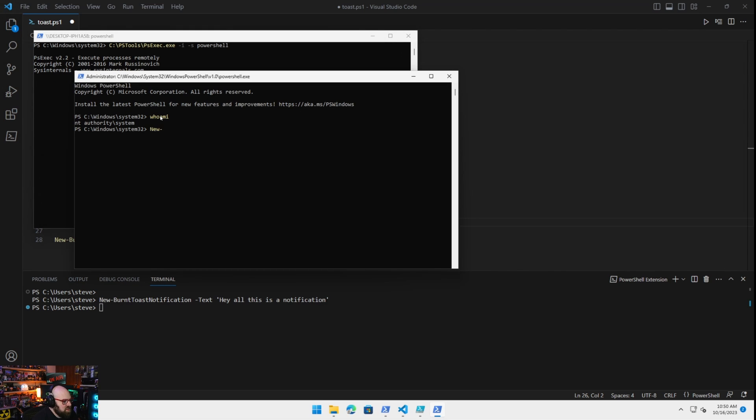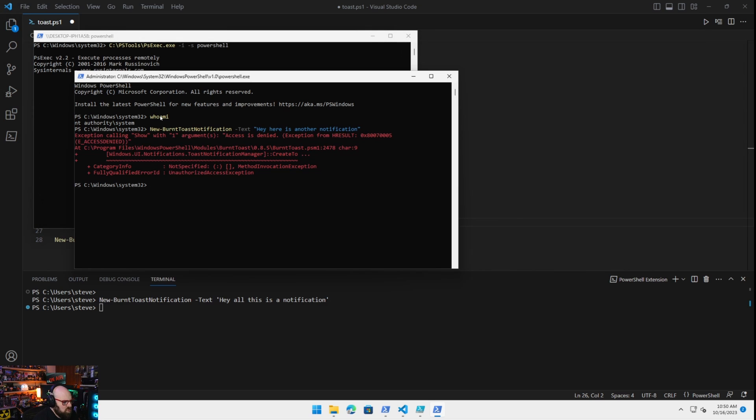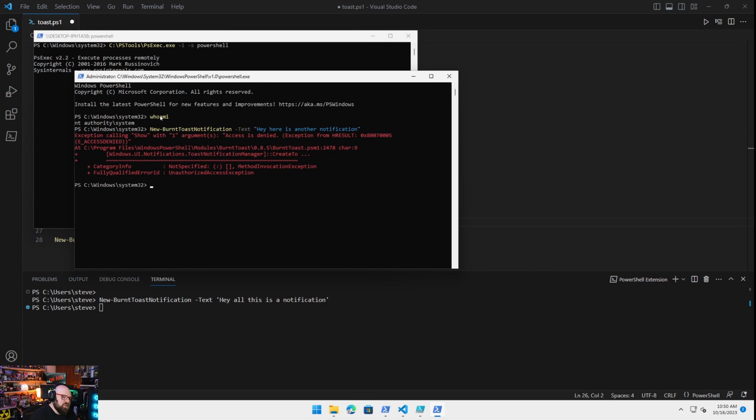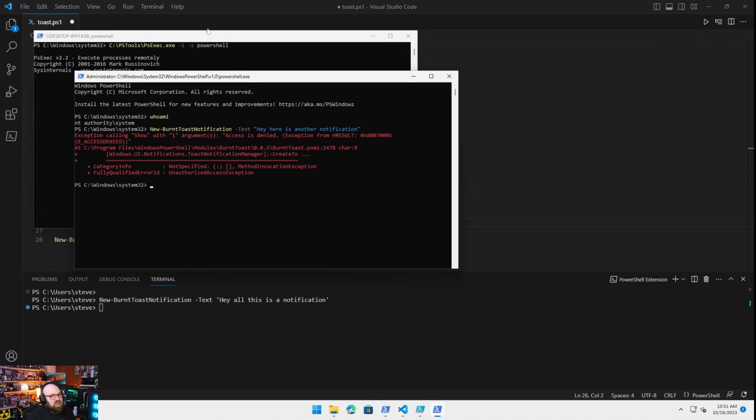I'm going to do the same thing. New burnt toast notification, text. Hey, here is another notification. Oh, access is denied. But we're system. The way Windows works with toast notifications is we cannot execute them as system. Now this has been a problem. And in the past when we've tried this, we were able to take one PowerShell script, set a task to run in user context that runs another to trigger this. The problem with that is then that script can't go back and modify things because it's only running as user. So it's not a great solution. And we really didn't make much headway with it.